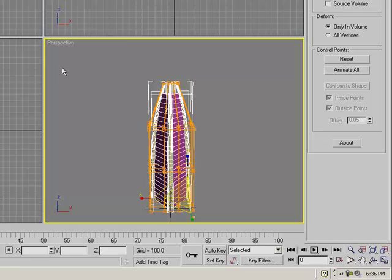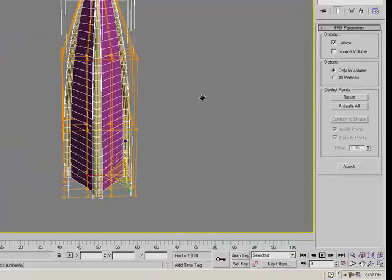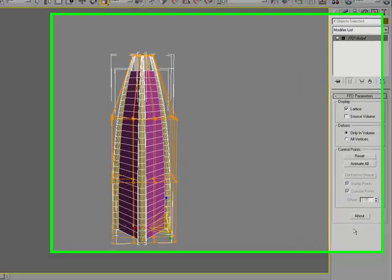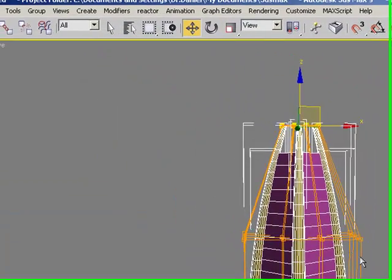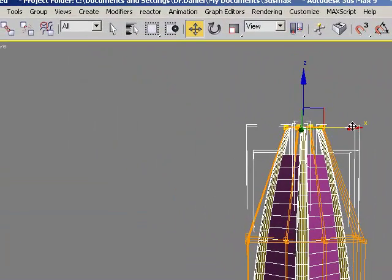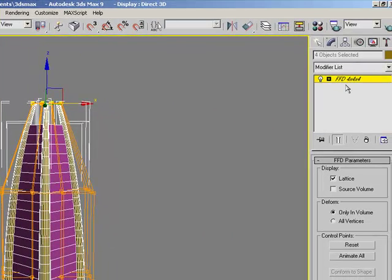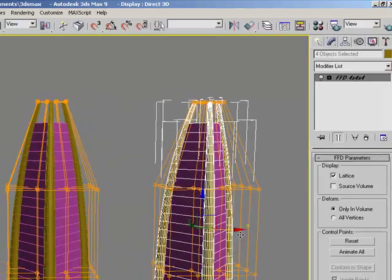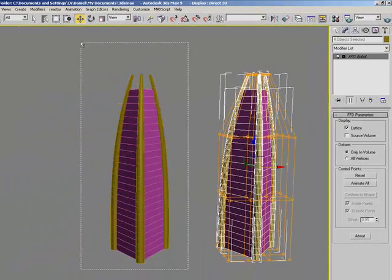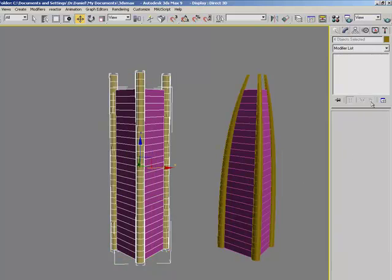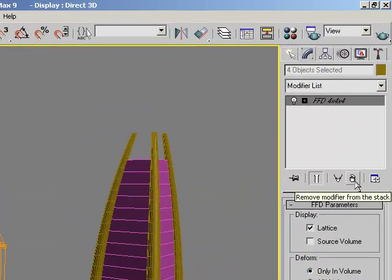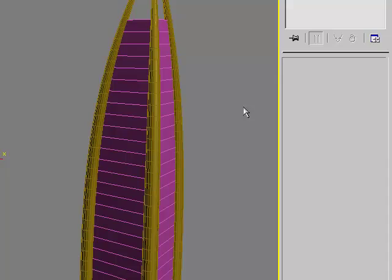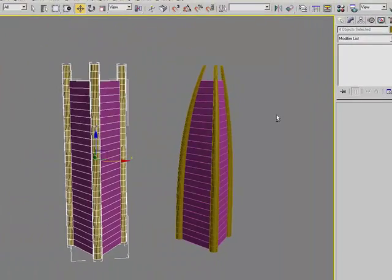You want to check the show grid and click this button to have full screen, and you want to select everything and select this building. You want to move it, and hold shift and drag, so you have two copies of the building. Then you want to click the first copy, and you want to click this button right here and remove modifier from the stack.